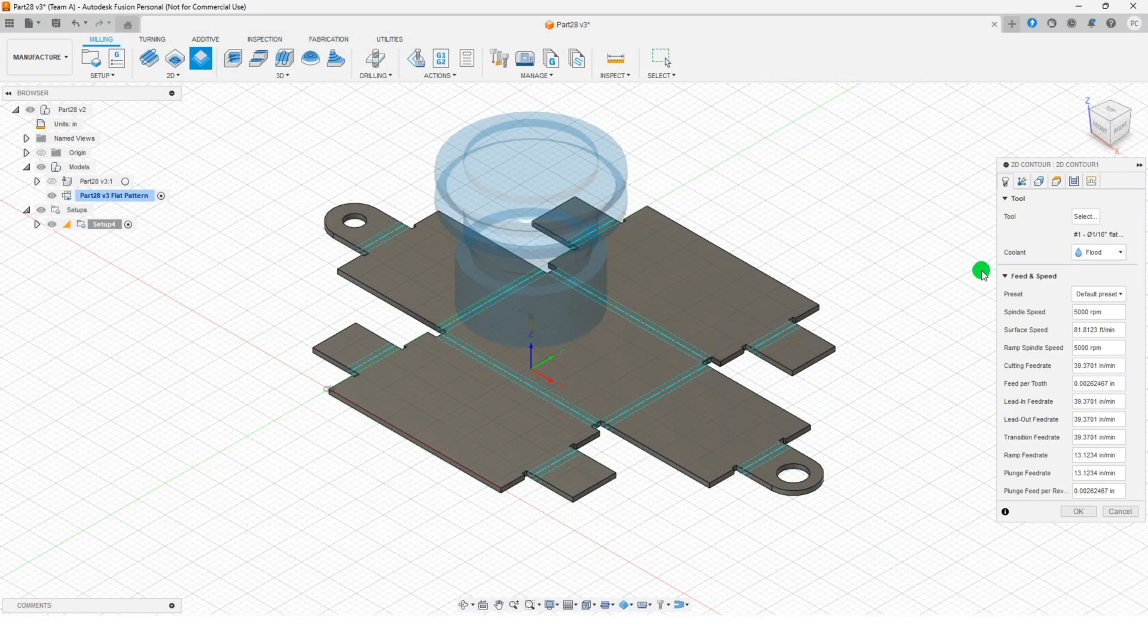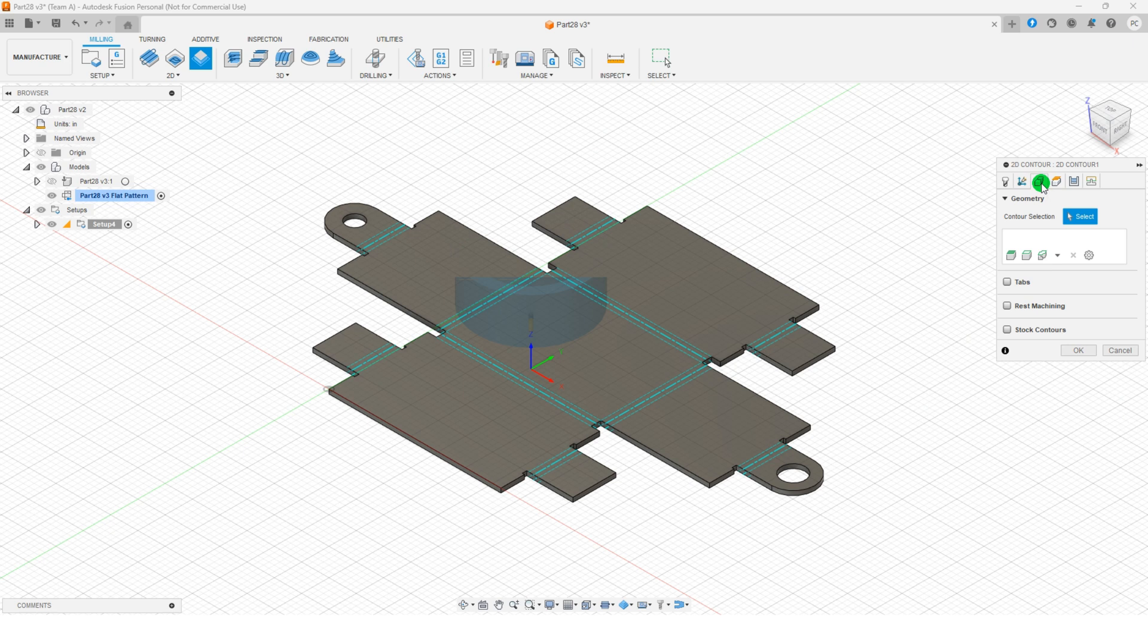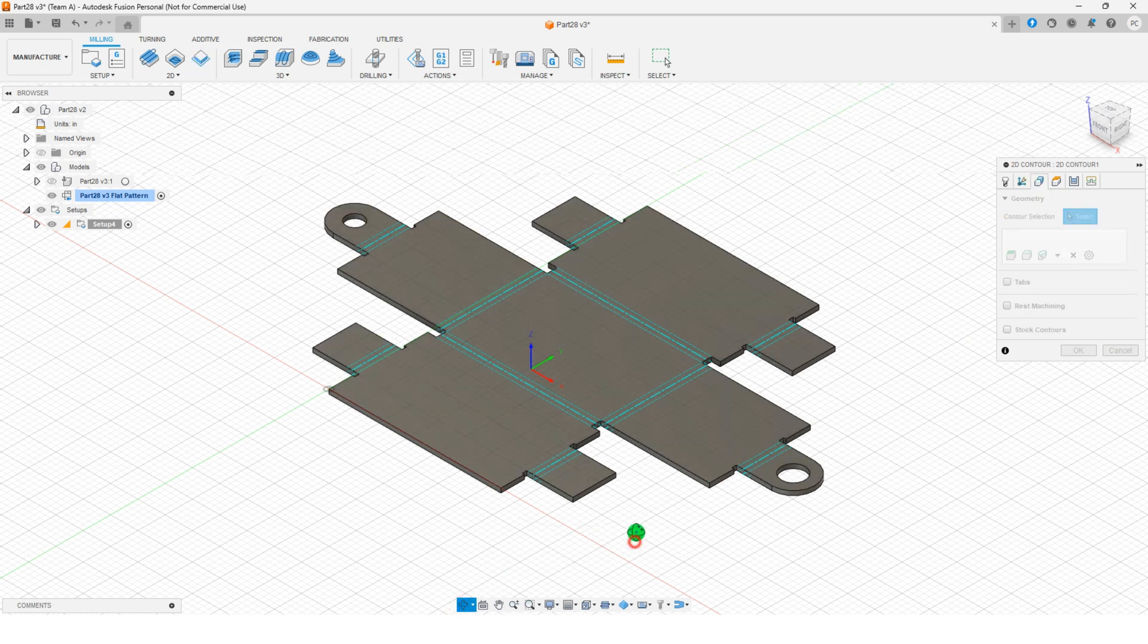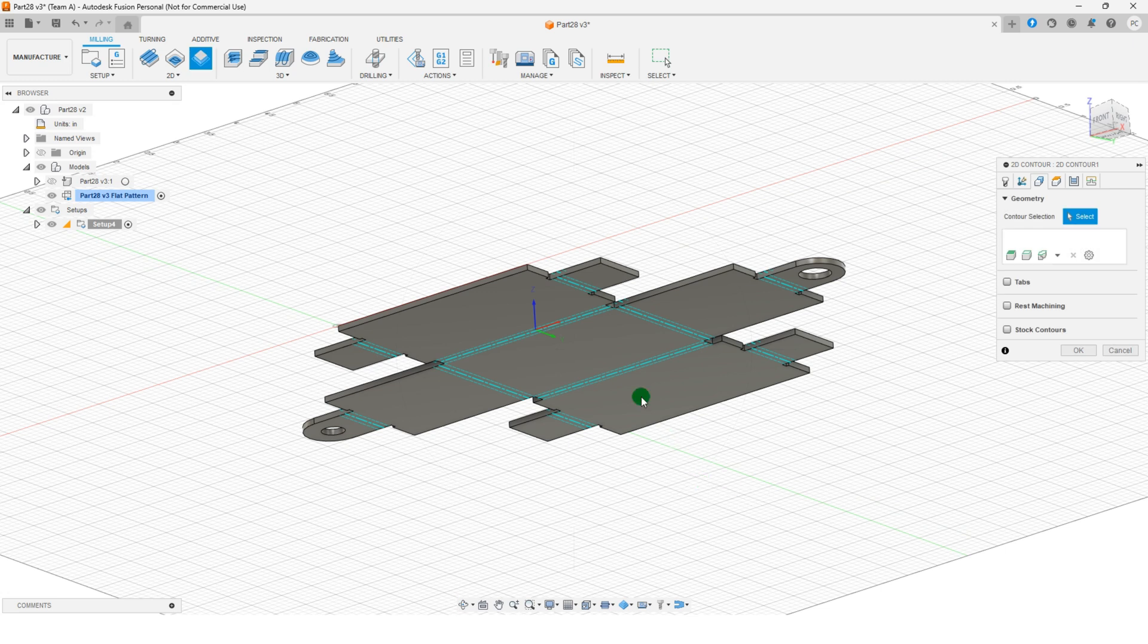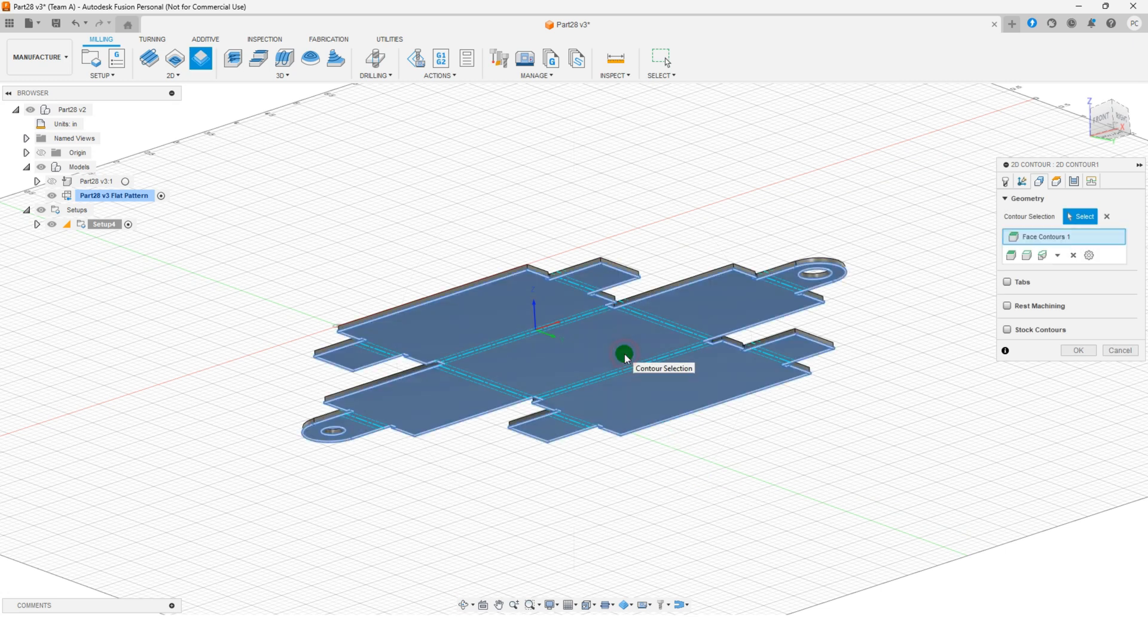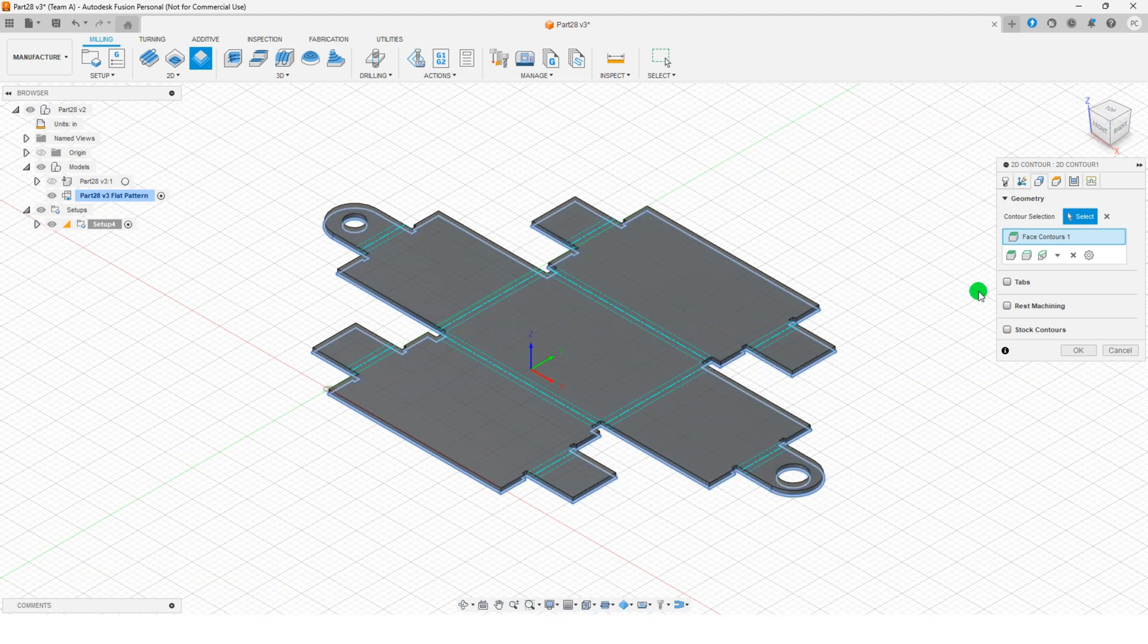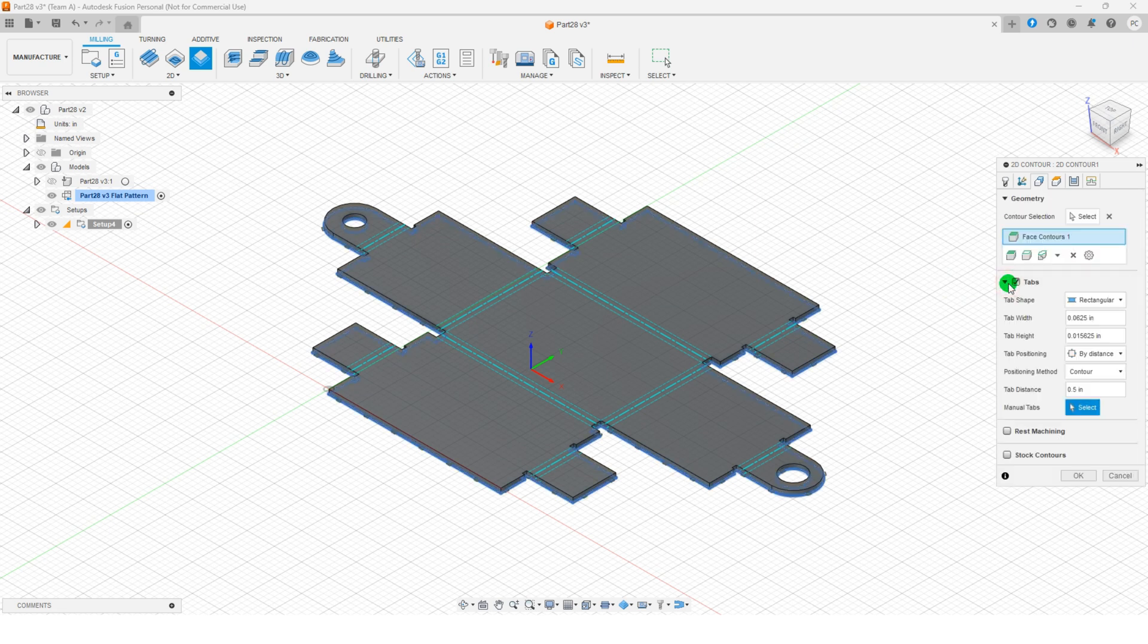In the 2D contour dialog, switch to the geometry tab and select the bottom face of the part as the profile. This ensures all edges of the selected face, including small hole profiles, are included. If tabs are required, enable the tabs option and set the tab distance to 1 inch.